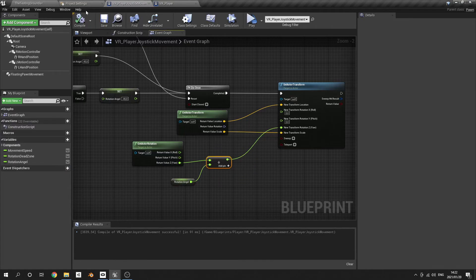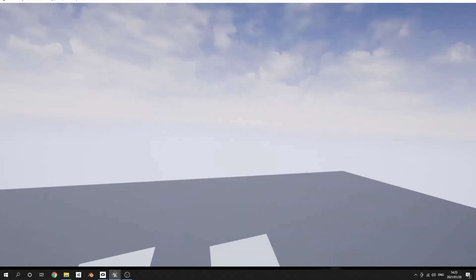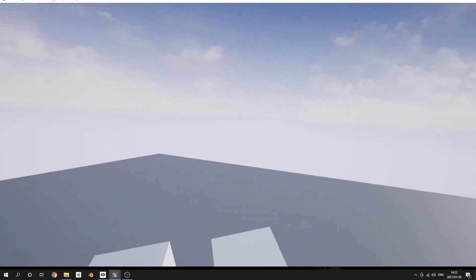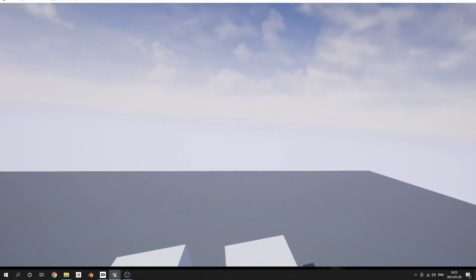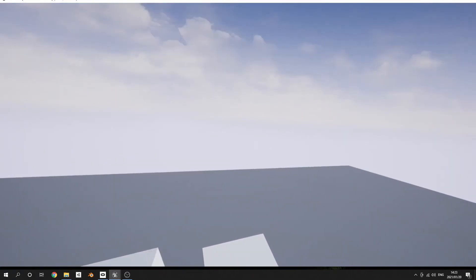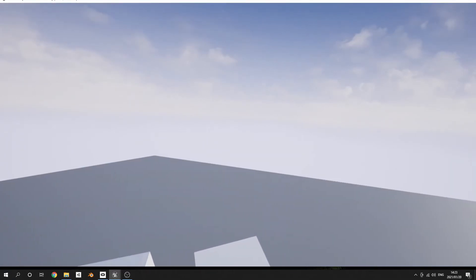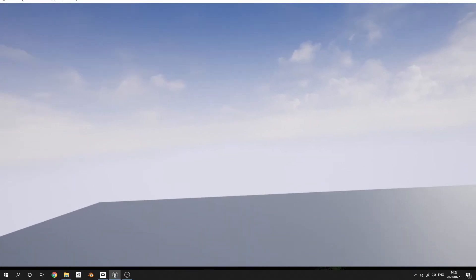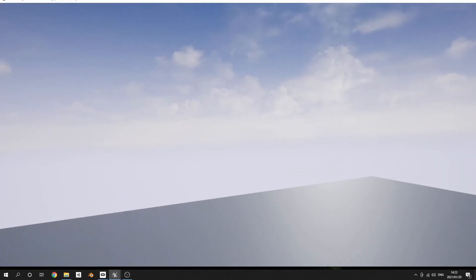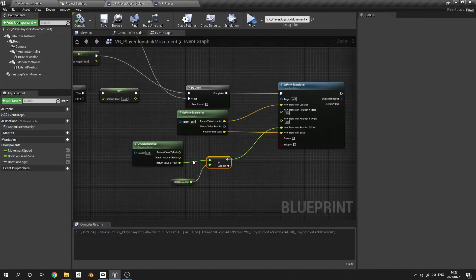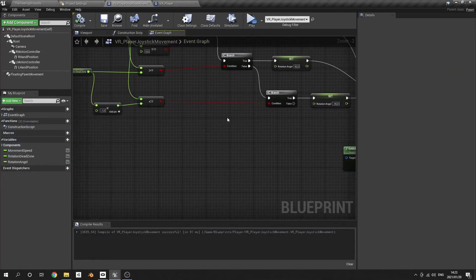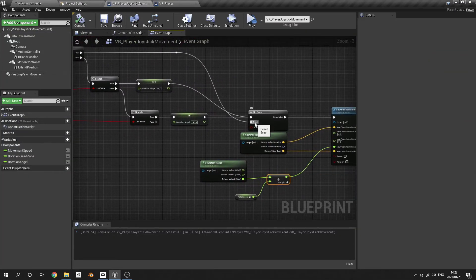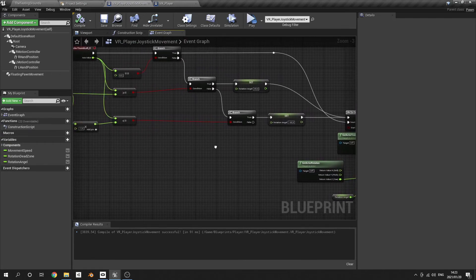Let's quickly test it. As you can see I can rotate around 45 degrees. Great. The last thing that I actually want to show you guys is a better way to reset the do once, because at the moment